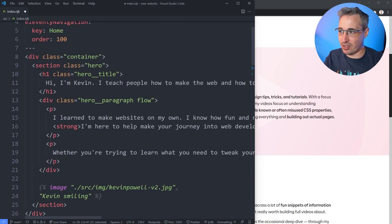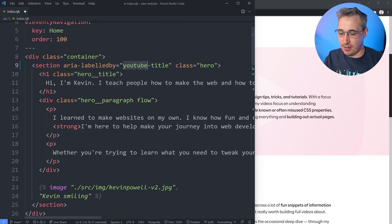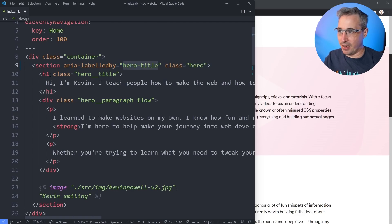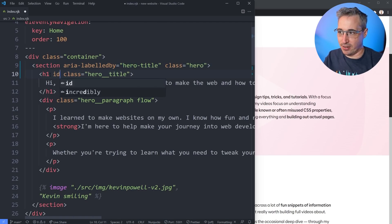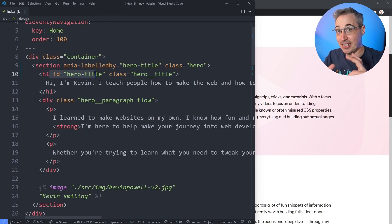We can even go to my hero section at the top here. So this section will be labeled by my hero title. And then we could actually just copy that and put an ID on here of hero title. And that labelledby and having the ID on here, it links the two sections together.